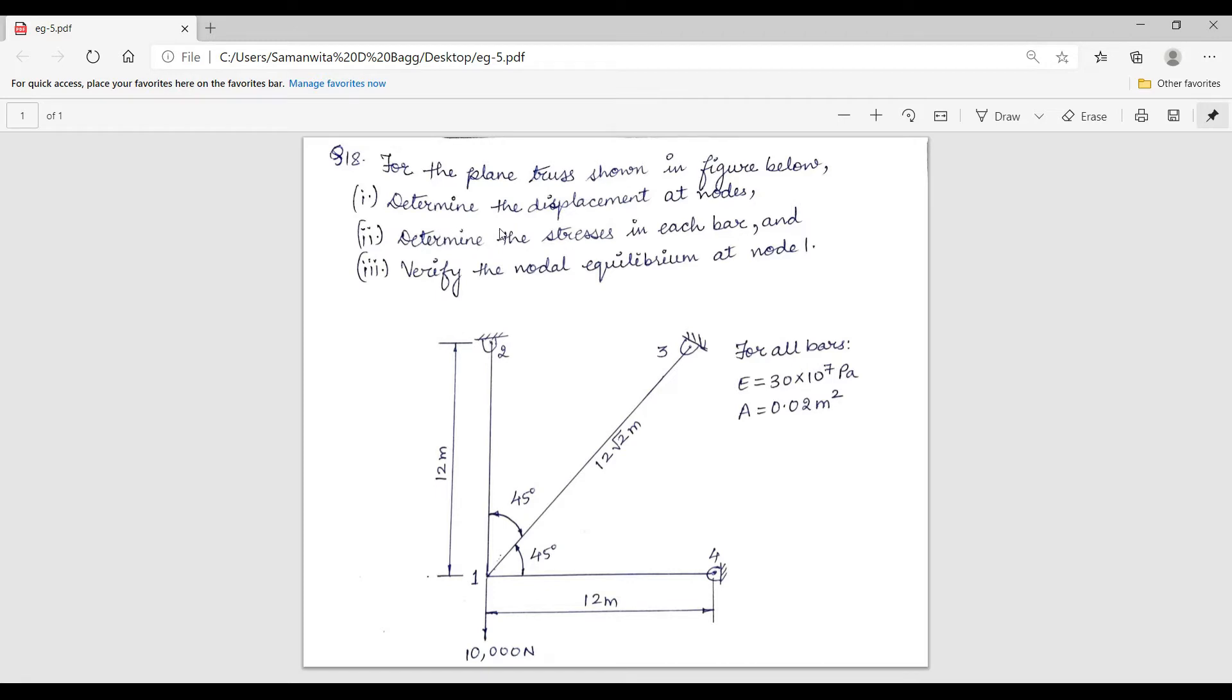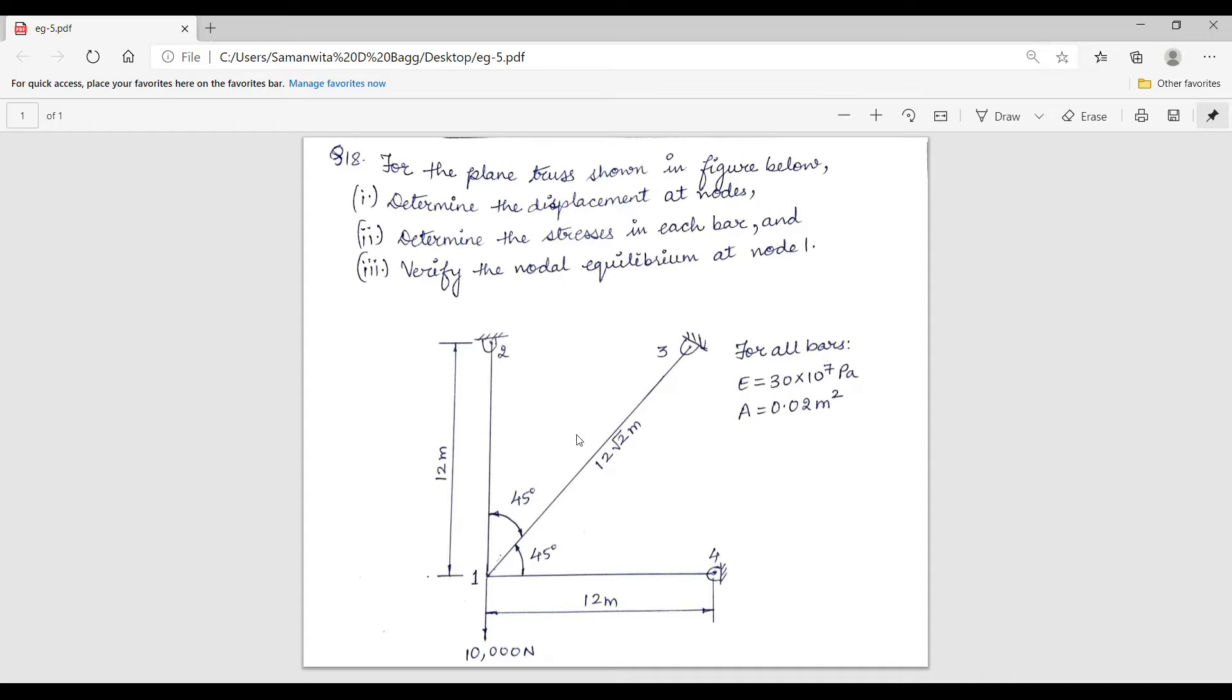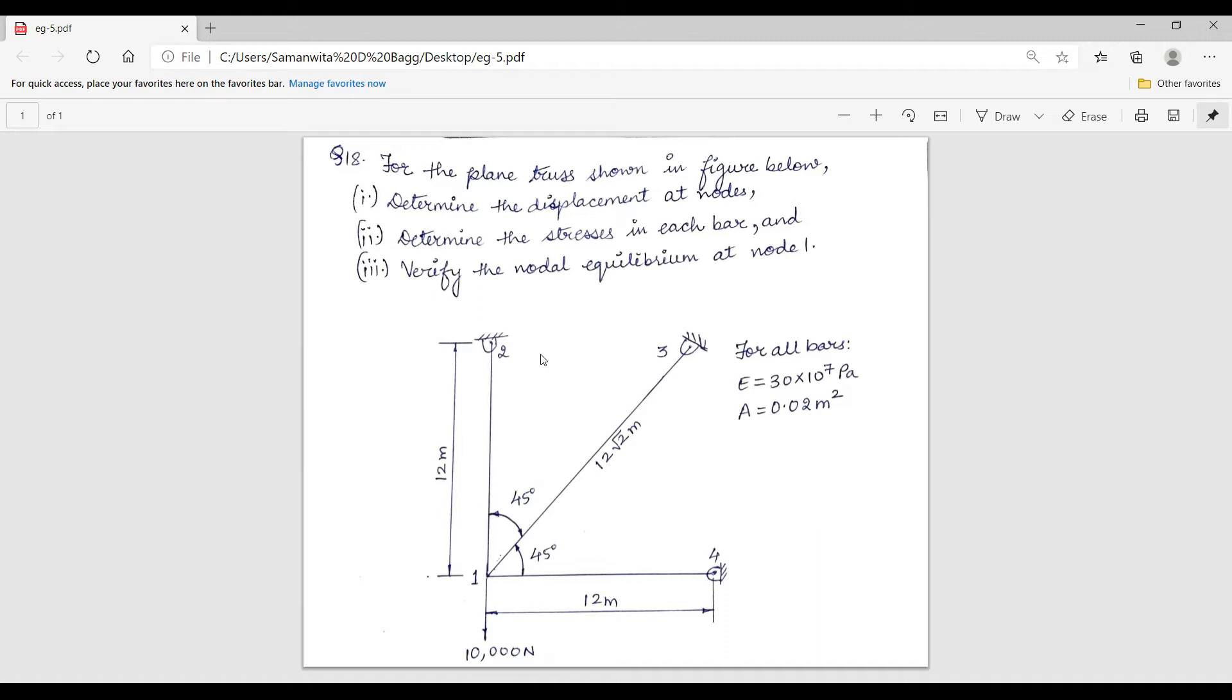This is the truss which is given. Here is node 1 at which there is a load applied of 10 kN. Node 2 is fixed, node 3 is fixed, node 4 is fixed. The length of the truss element between 1 and 4 is 12 meters, the length of truss element between node 1 and 2 is 12 meters, and between 1 and 3 is 12 root 2 meters, which is approximately 16.97 meters.